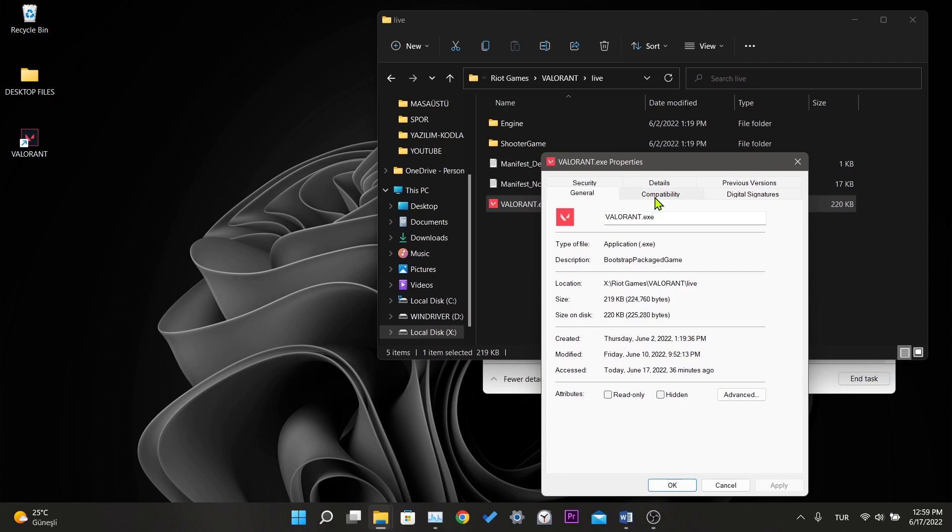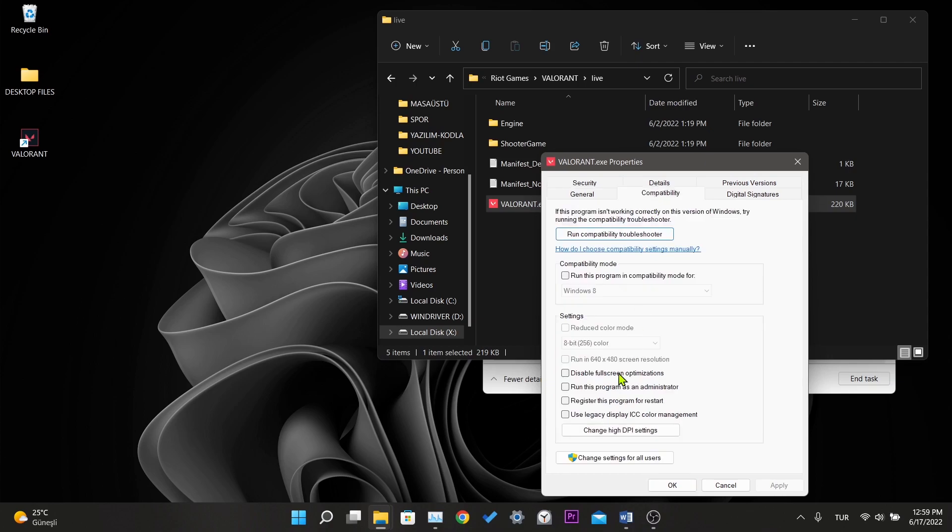Right click the Valorant.x file and click properties. Click on compatibility and we turn on disable full screen optimizations. Then we click apply and click ok.